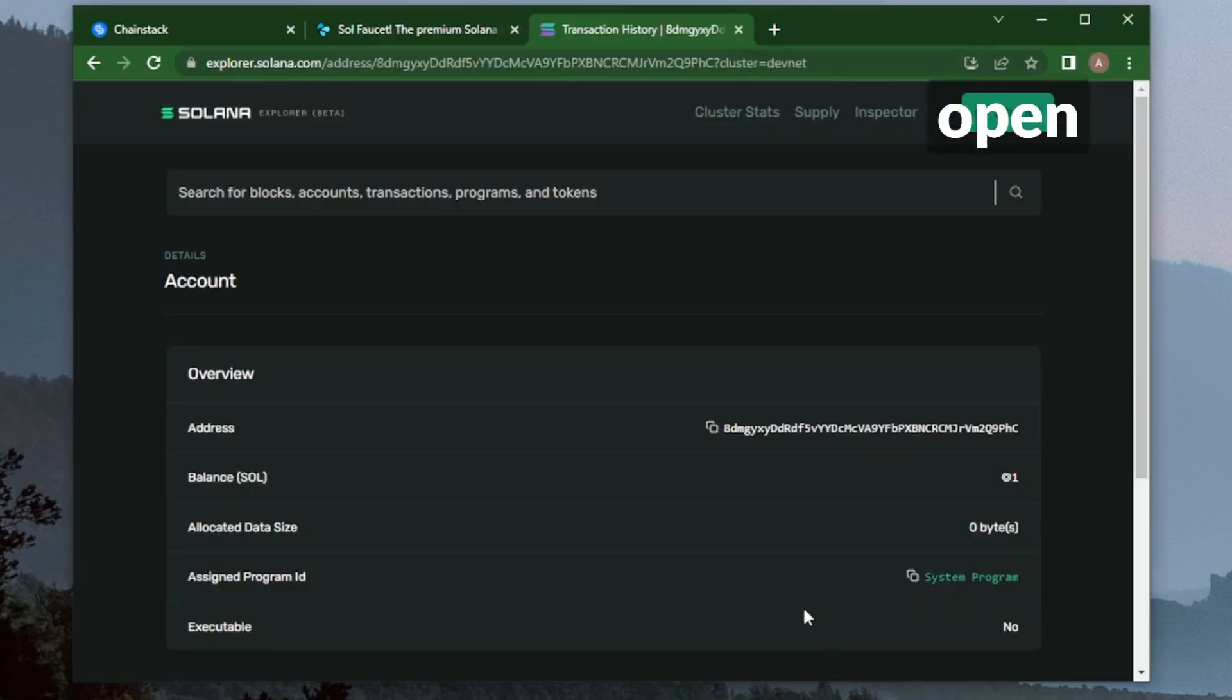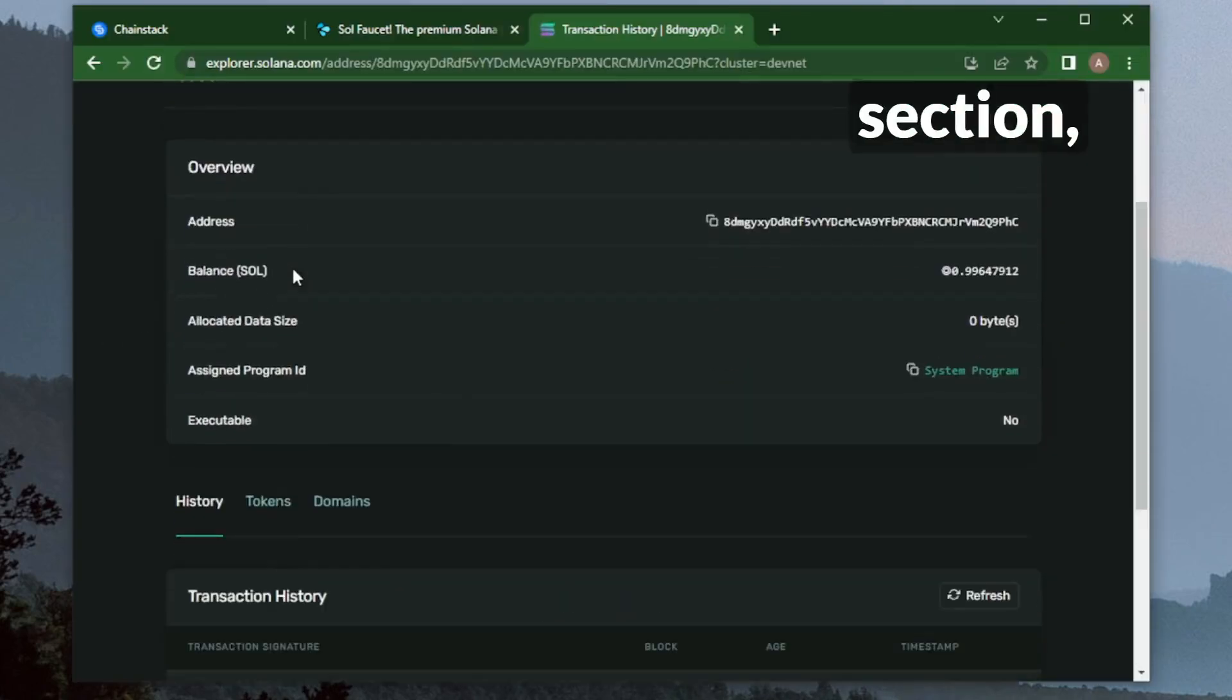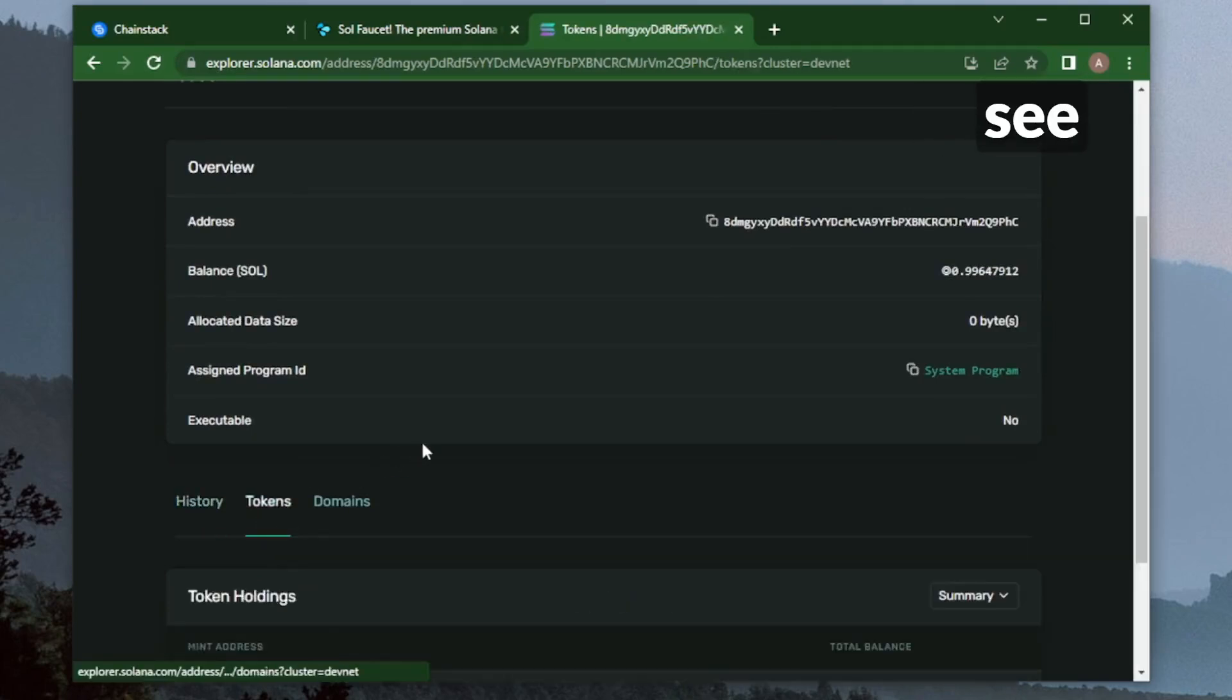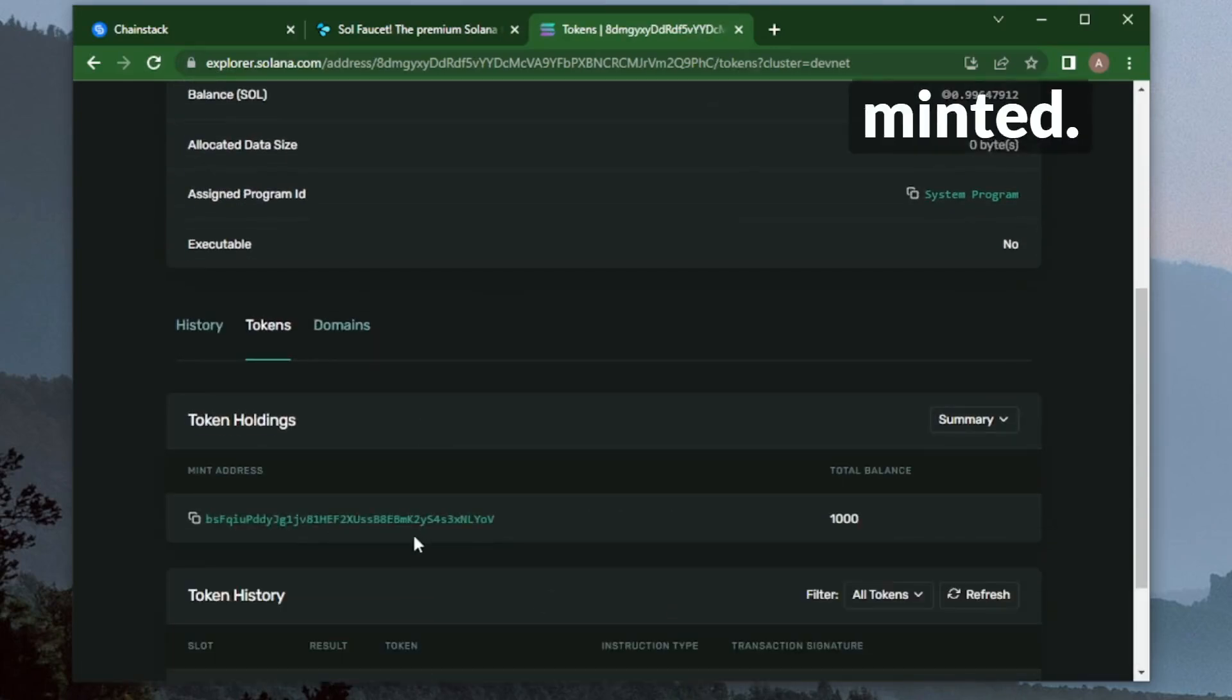We can go ahead and open the Explorer back up, refresh it here, and check the token section. You'll see we have this new SPL token that we've just minted.